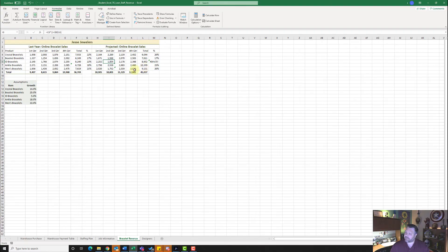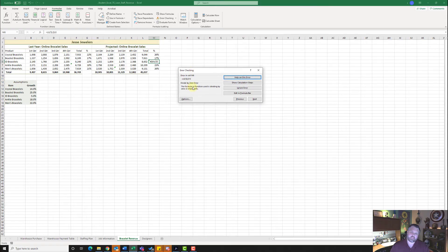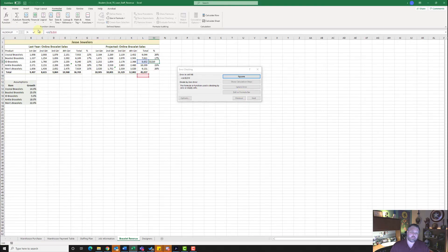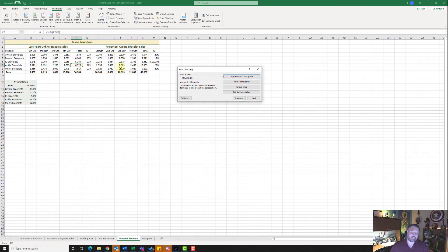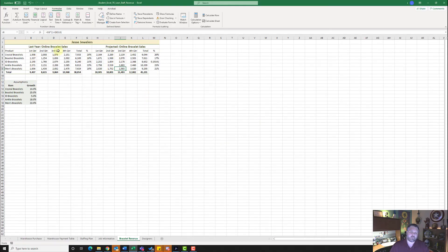Now click on cell M6 and come up to formula auditing and click on error checking. In cell M6, it's telling us we have an error — it's dividing by L10 when there is no value in L10. We need to change this — go to the formula bar and change the 10 to a 9. Hit resume. Now it takes us to F7, which wants us to copy the formula from above — we're going to copy from above. Then it takes us to our last error and wants us to copy the formula from the left — go ahead and do that. Hit OK. We've now fixed all of our errors.